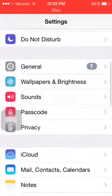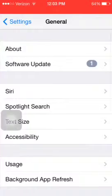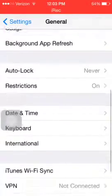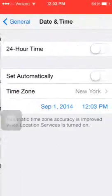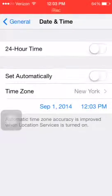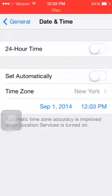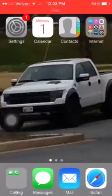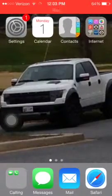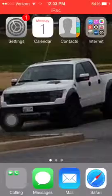So what you want to do: you want to go to Settings, you want to go to General, then Date and Time. You need to set it for September 2014 — doesn't matter what time on that day, but you need to do it.